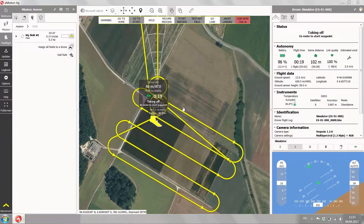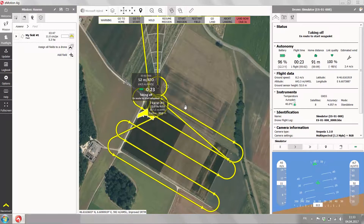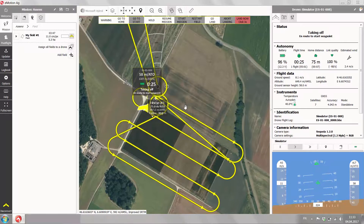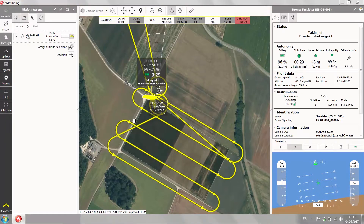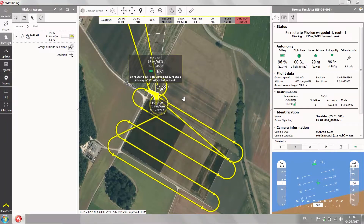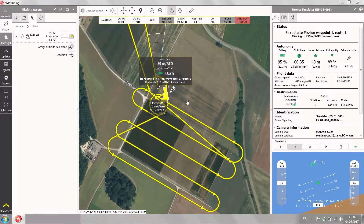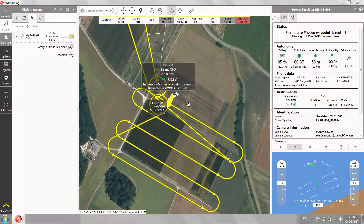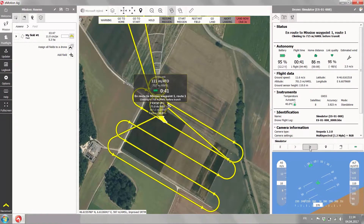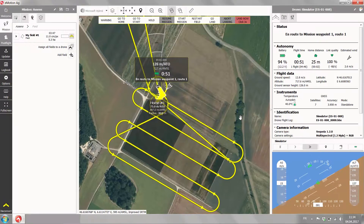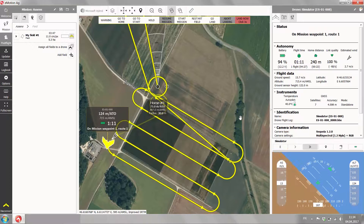The drone is taking off, climbing, and making its way to the first waypoint. It will always climb up to the mission's altitude before it does the transition to the first waypoint. If the simulation is too slow for you, just click on the double arrow in the simulation toolbar — of course this only works in the simulation.